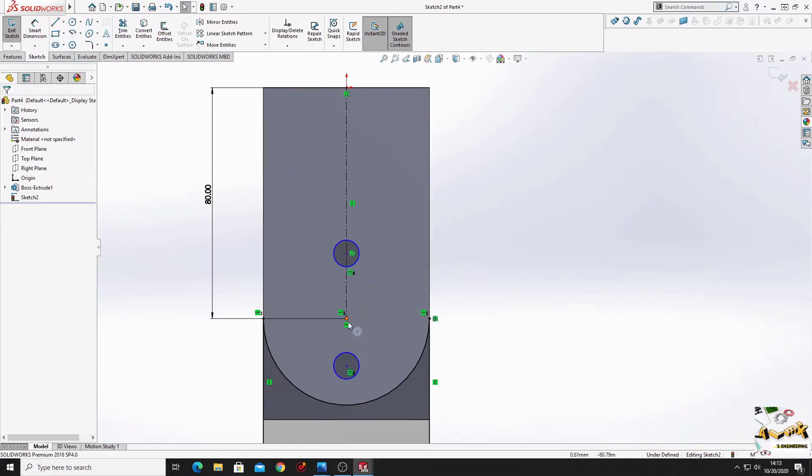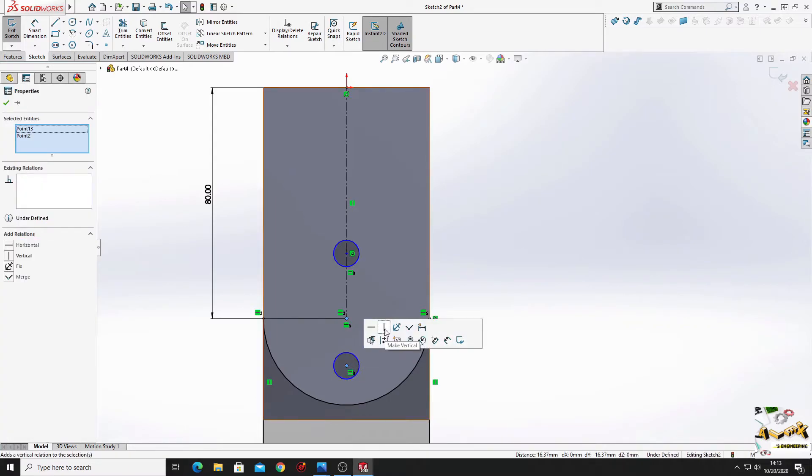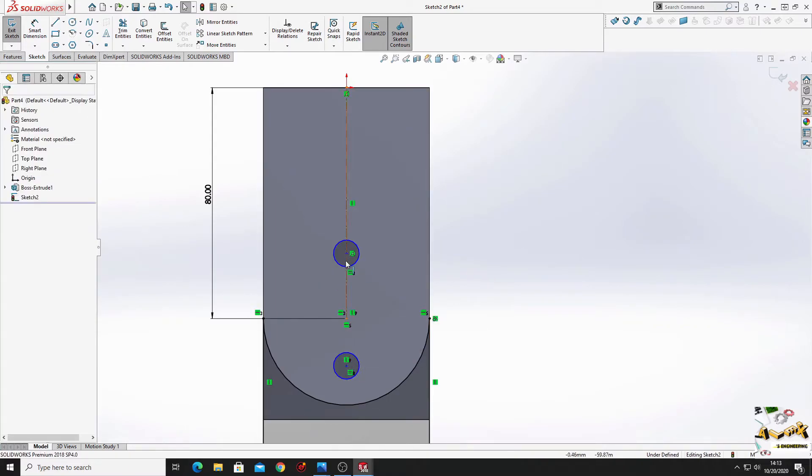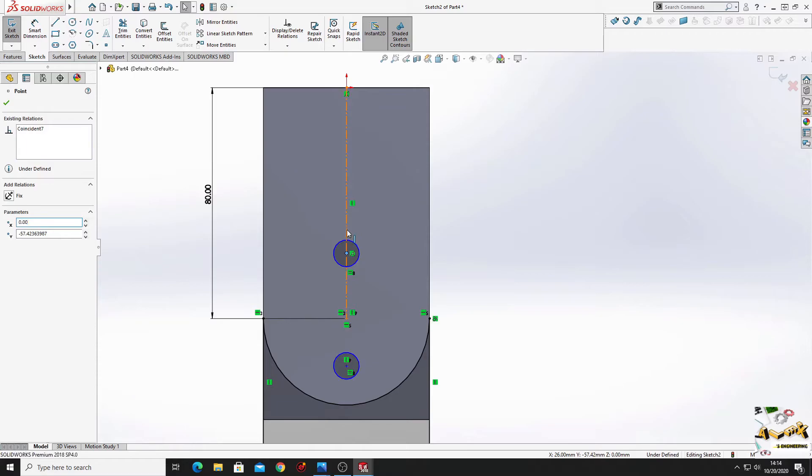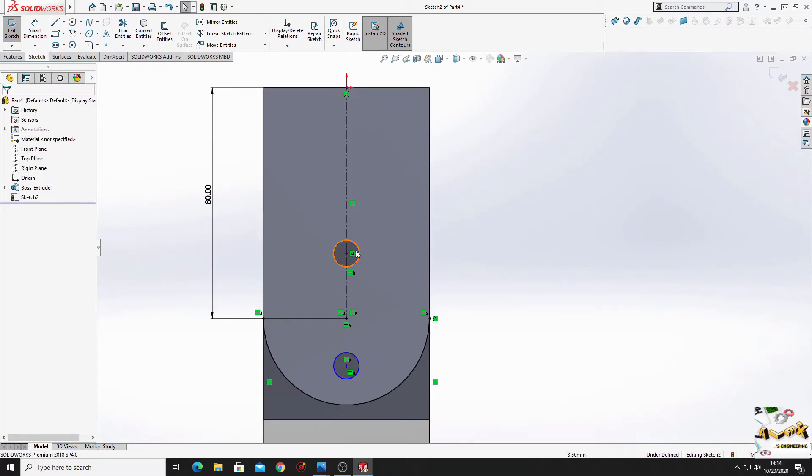Select this point and this point and make it vertical. Select this point and this line. Make coincident. Was already coincident.